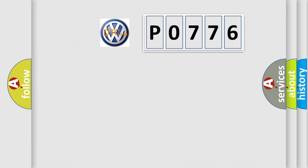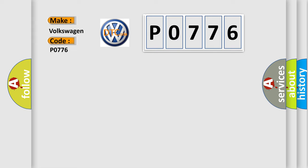So, what does the Diagnostic Trouble Code P0776 interpret specifically for Volkswagen car manufacturers?